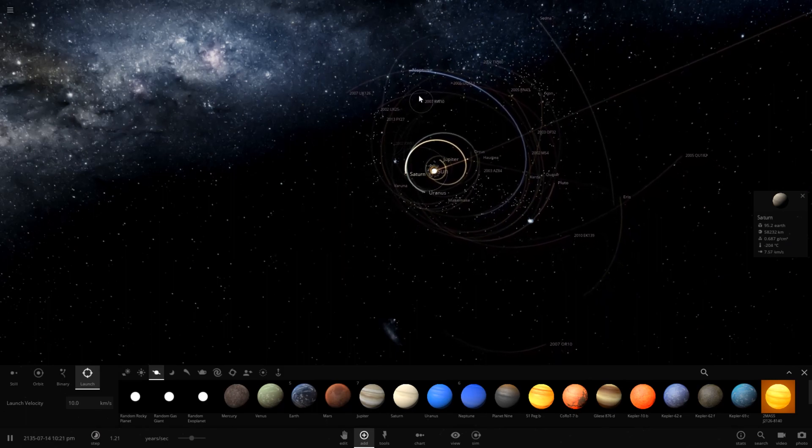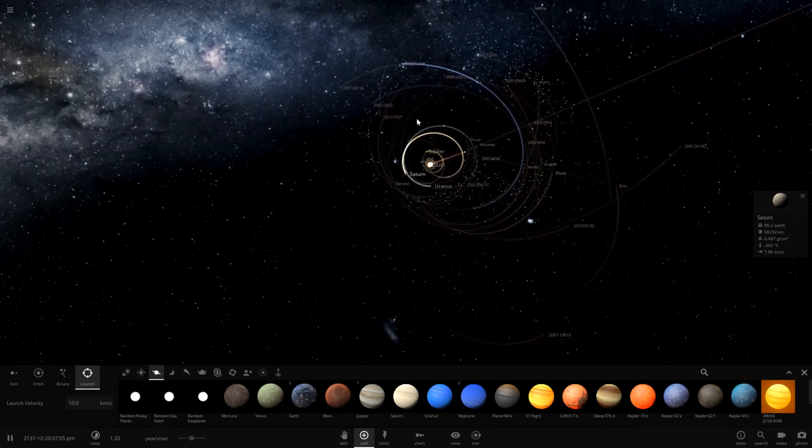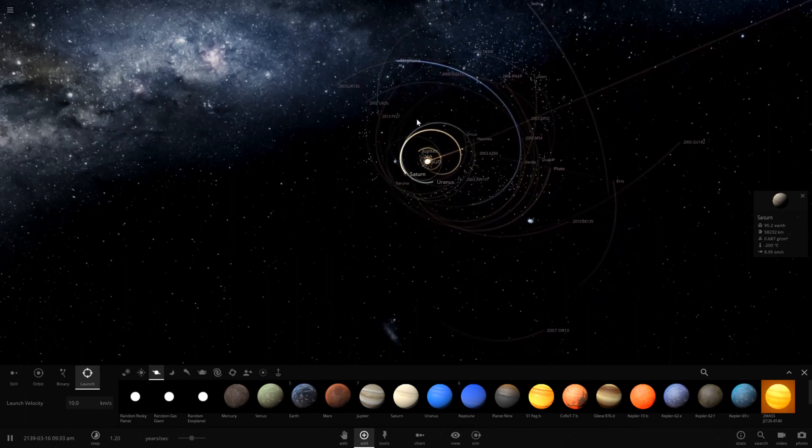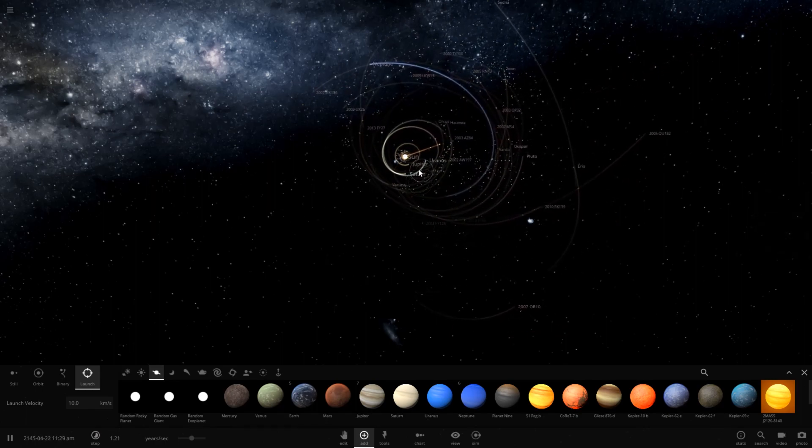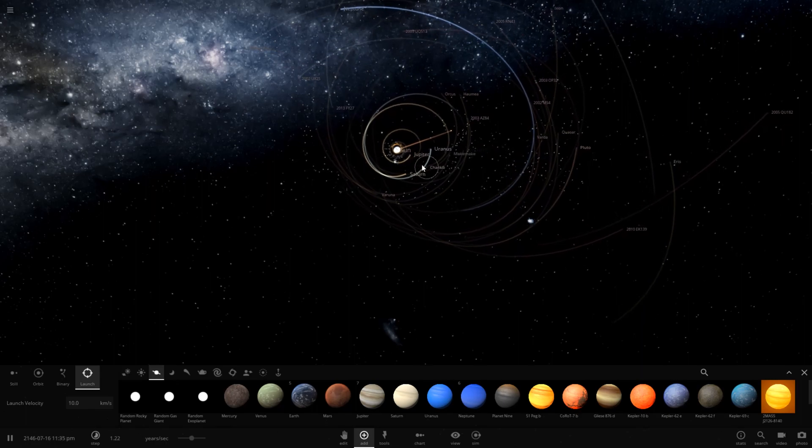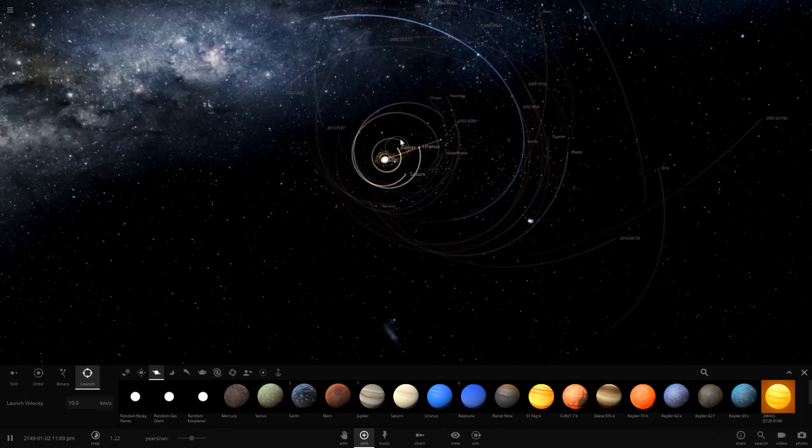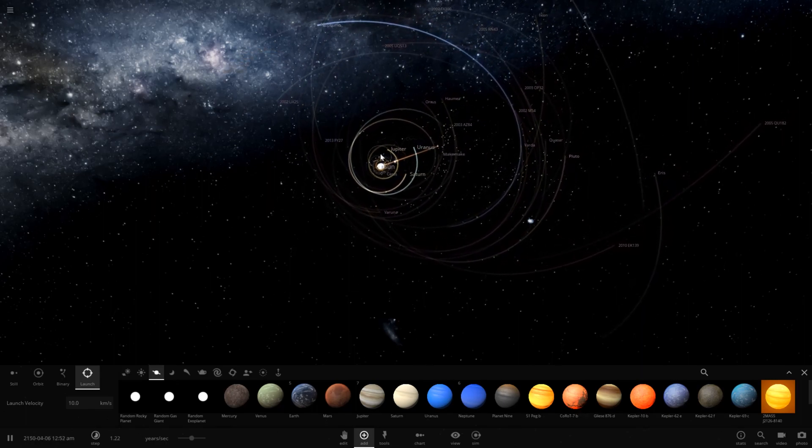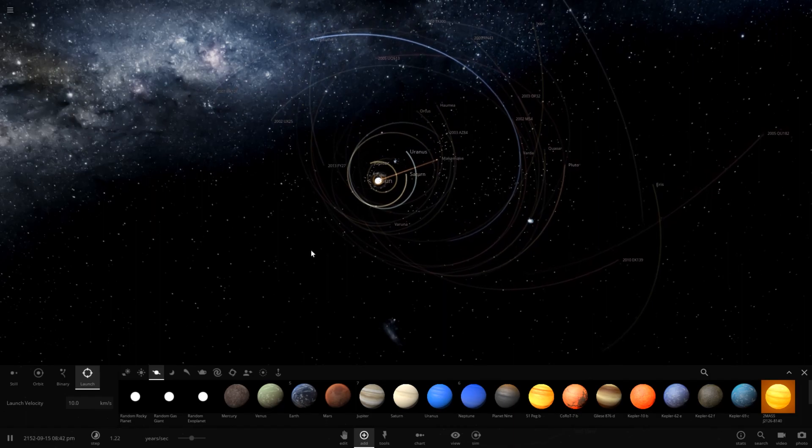Neptune is way out here in the Kuiper belt. I don't think it was orbiting that far before. Where's that brown dwarf? Let's go ahead and delete it just so it doesn't bog down the simulation. Once objects seem to get far away from their parent mass they seem to slow the simulation down quite a bit.